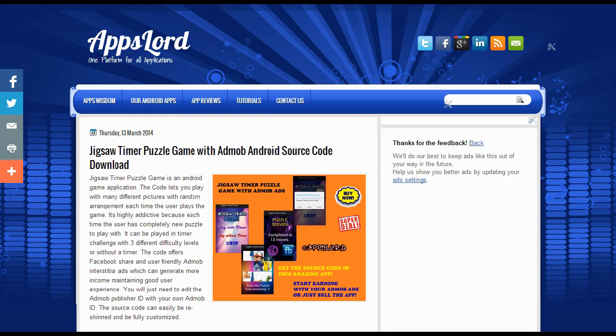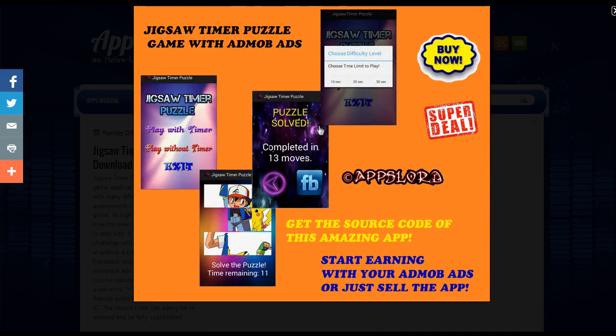Why I recommend this puzzle game is because it offers something which other apps do not, which can get you downloads. The way it stands out is that it has a timer option. If you search Google Play for Jigsaw puzzle games there are hundreds already, so your app needs to stand out from the competition. This app has a unique feature: the timer mode.